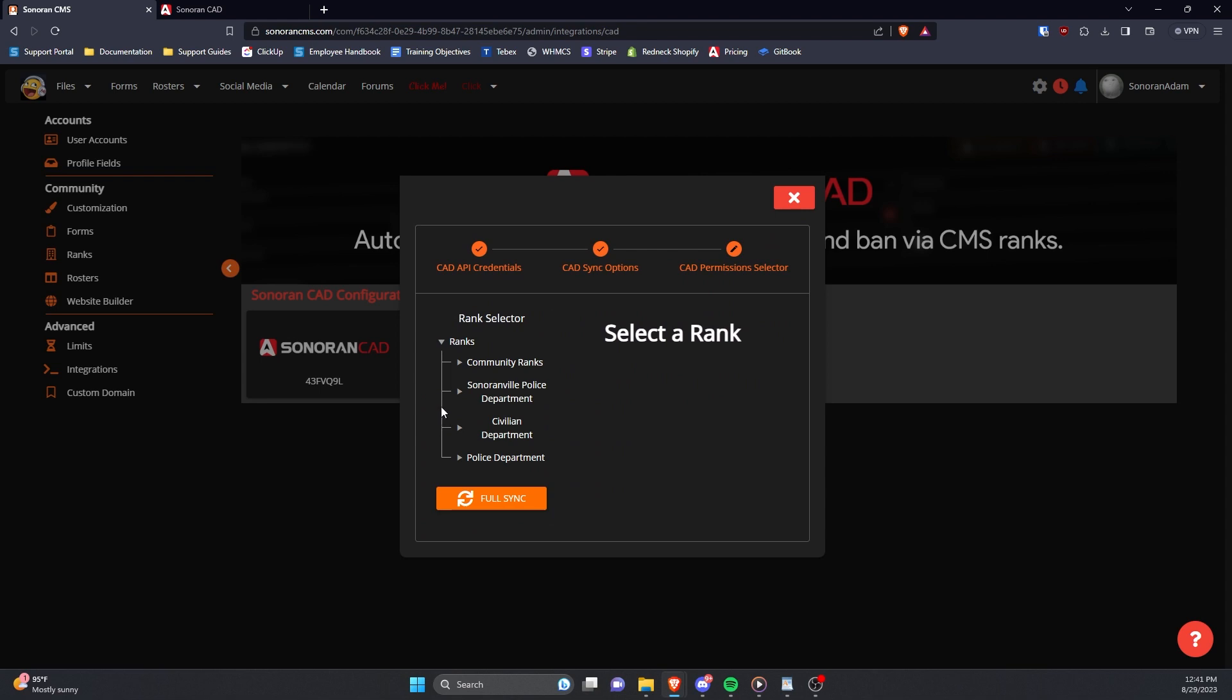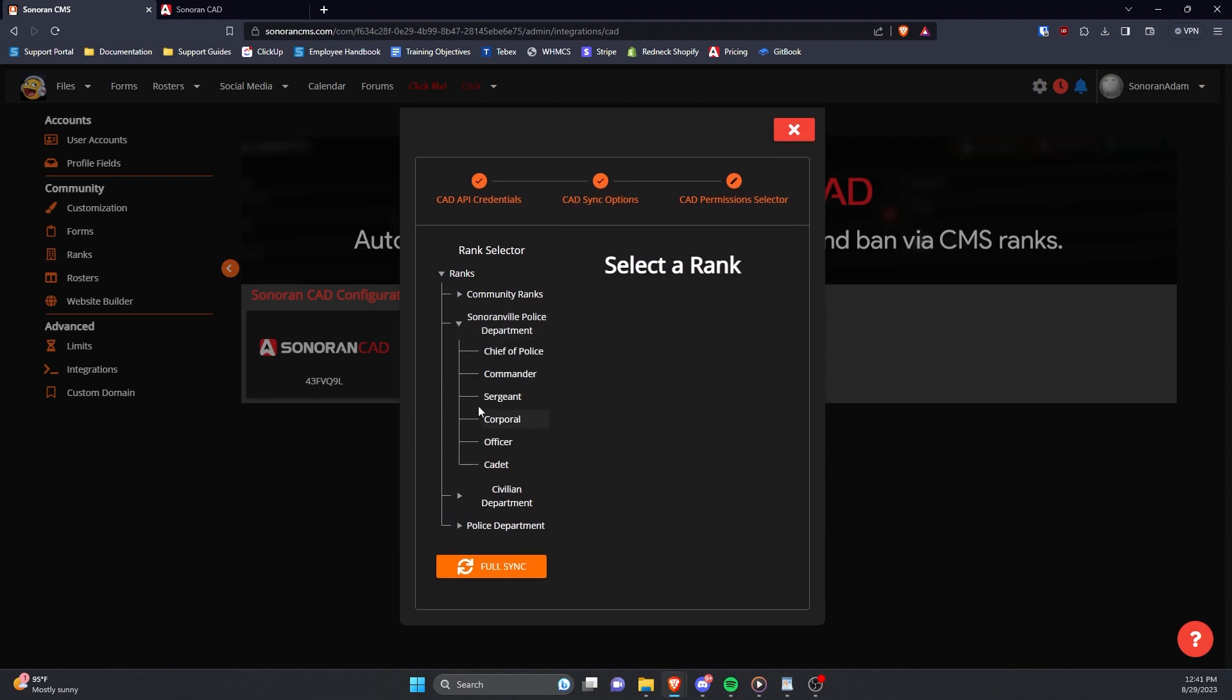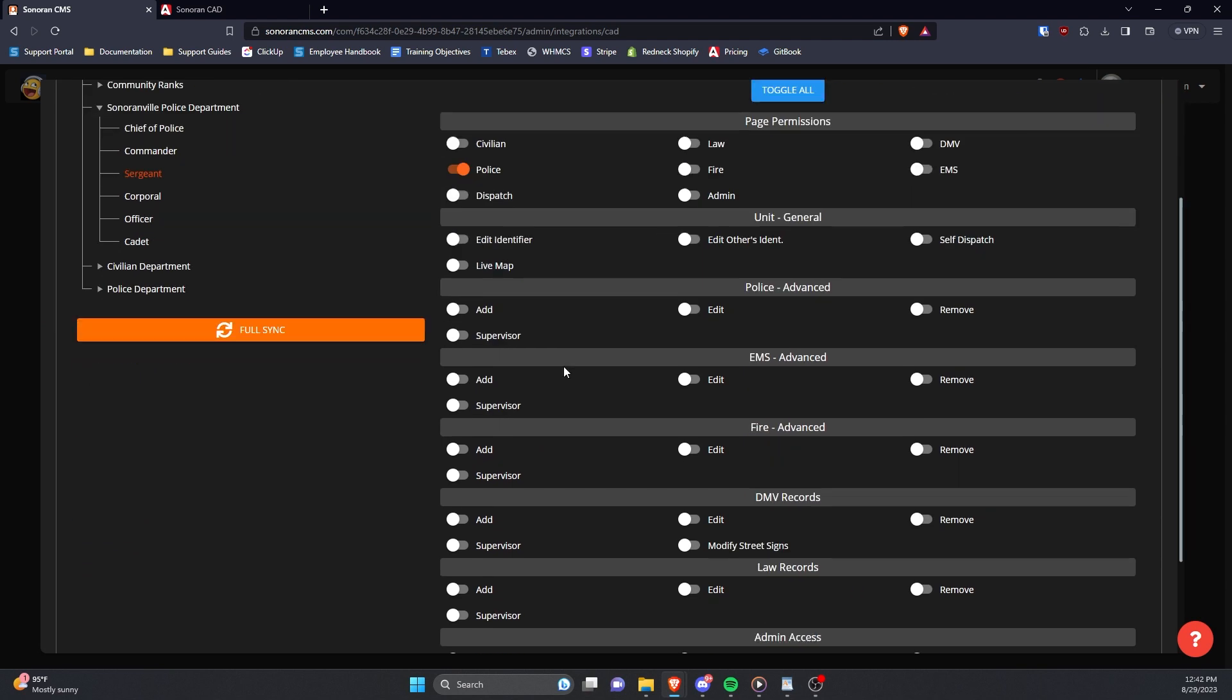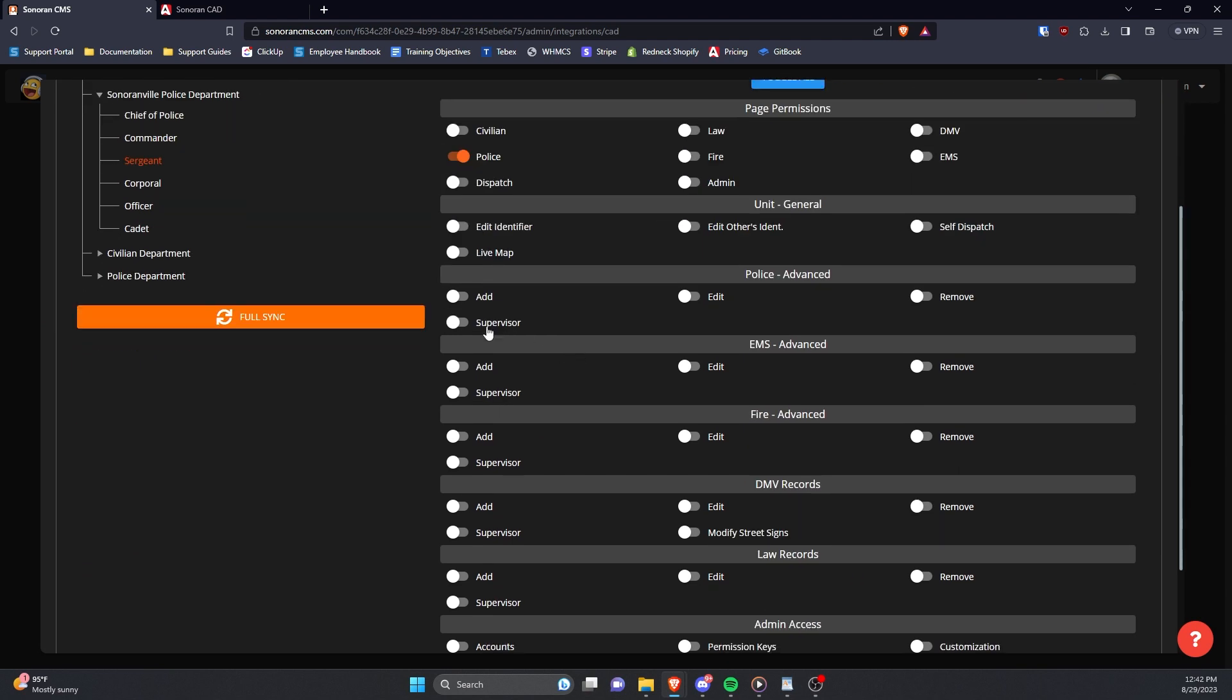Clicking on a rank will expand this window and toggle a permissions menu to the right. Enable all permissions you want to grant the individual with this rank.